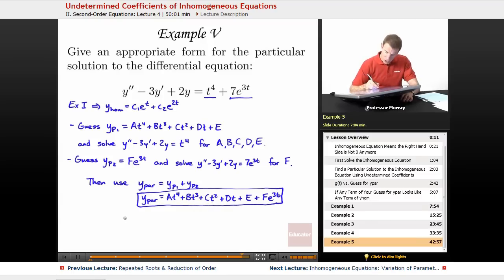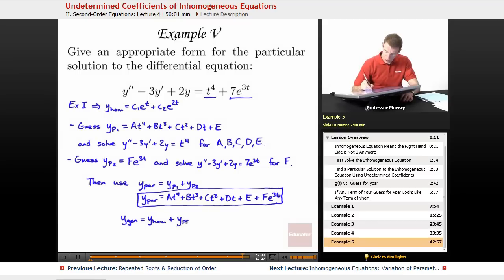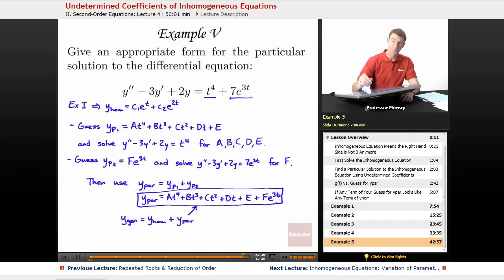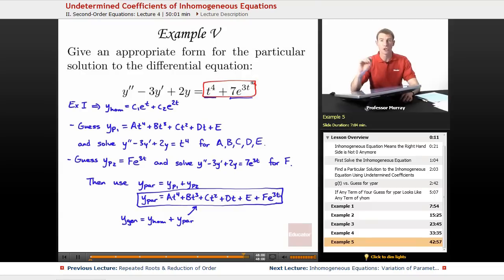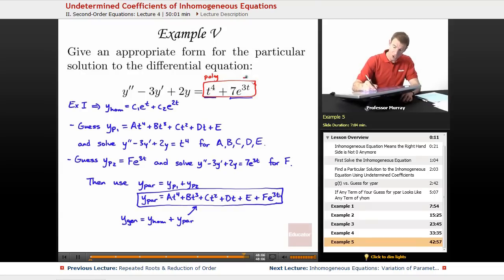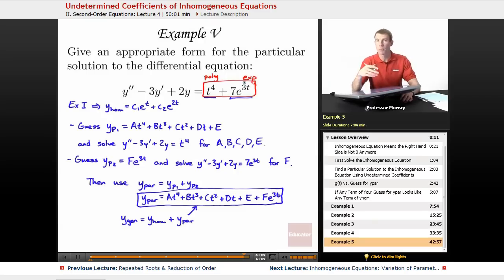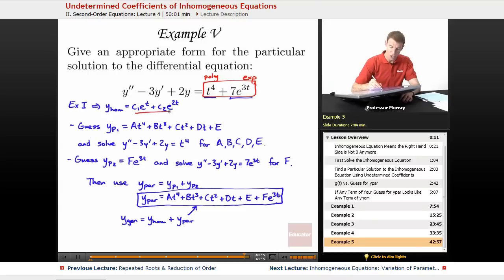If you wanted to find the general solution, as usual, you would take the homogeneous solution and tack on the particular solution found above by filling in all those constants. The key idea of this example — just to recap — is that when you have a combination right-hand side like this, you split it up into the different types of functions. This is all, of course, after finding the homogeneous solution.